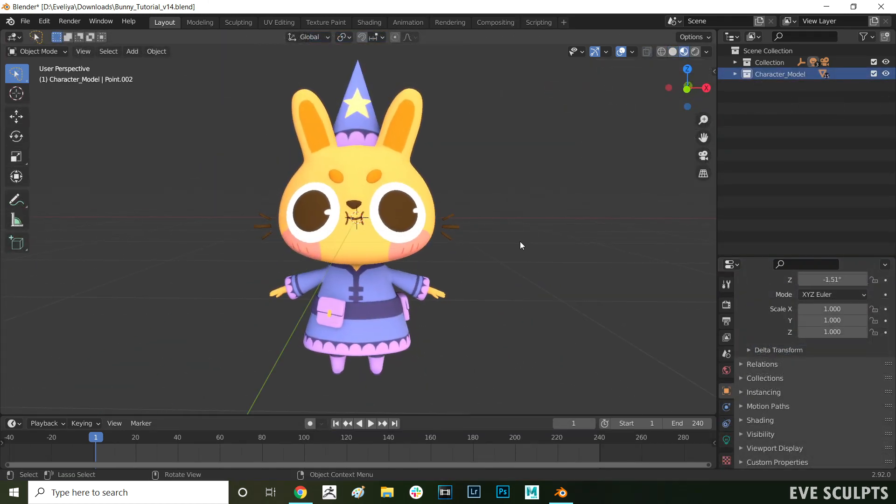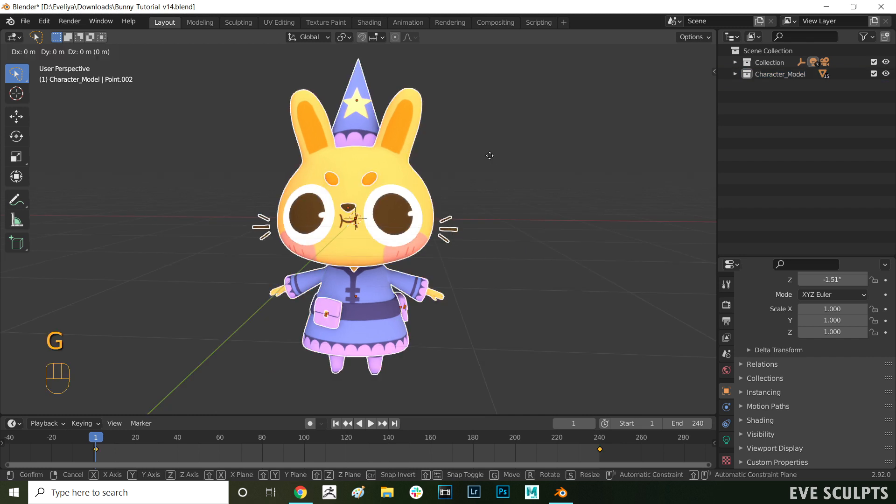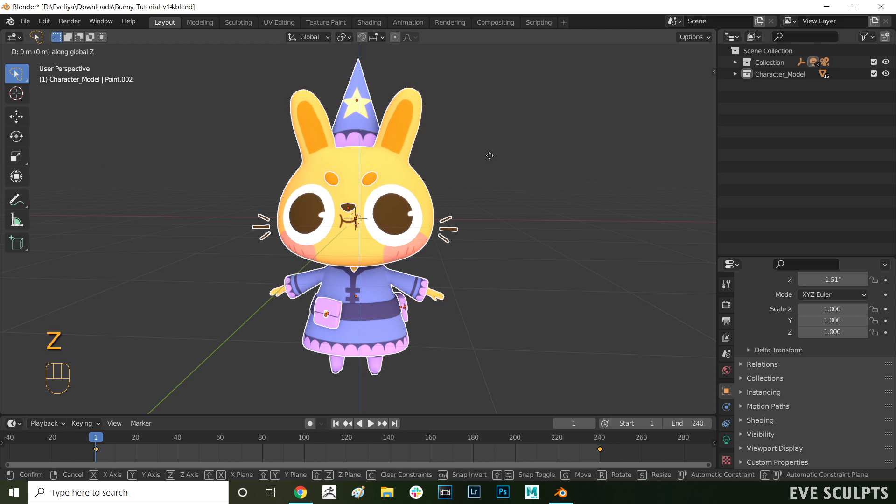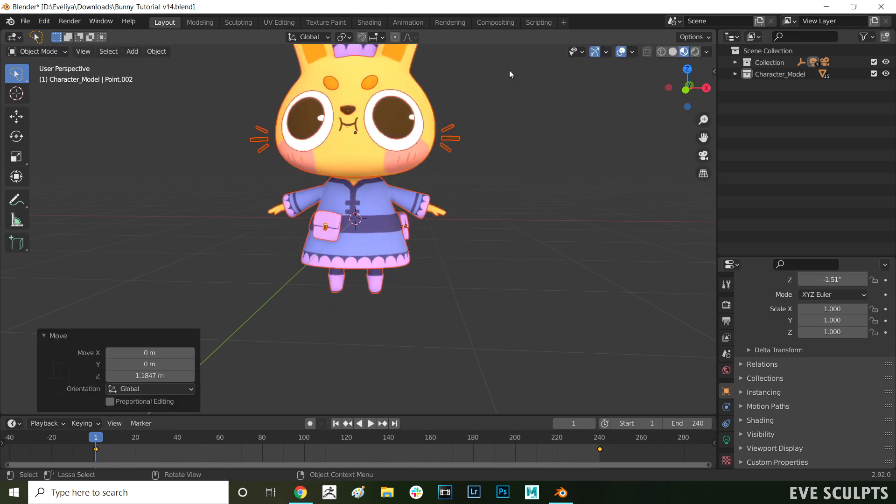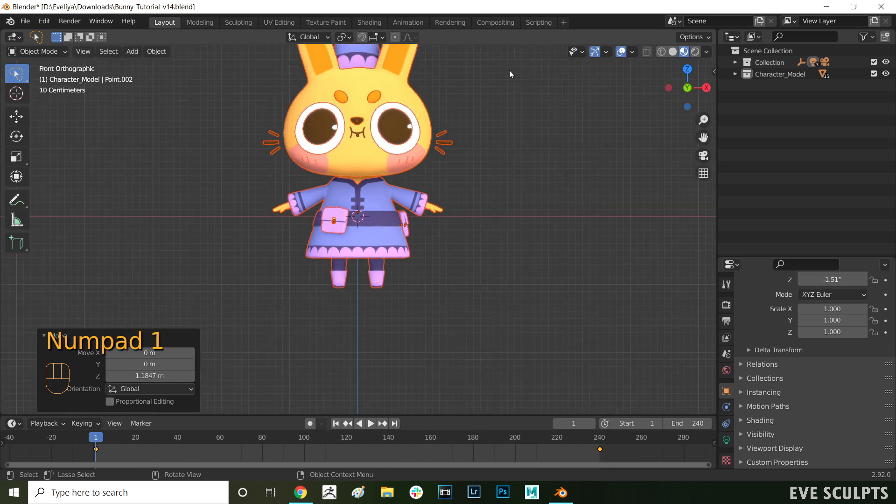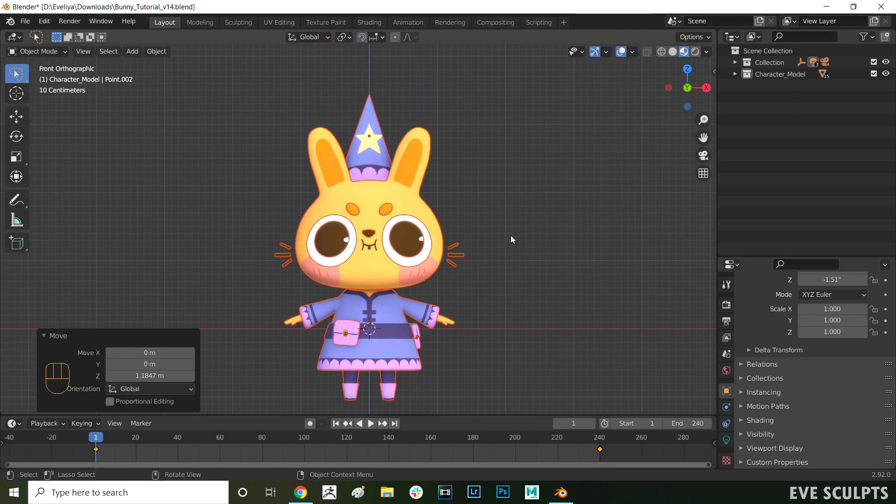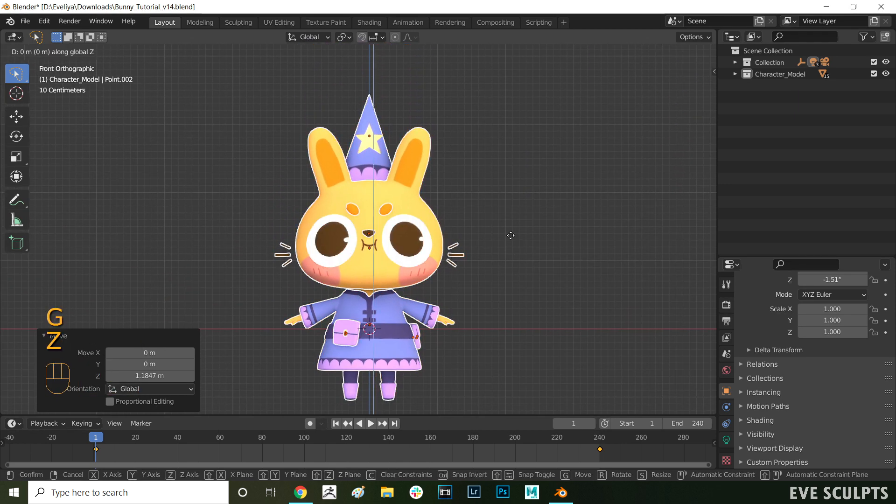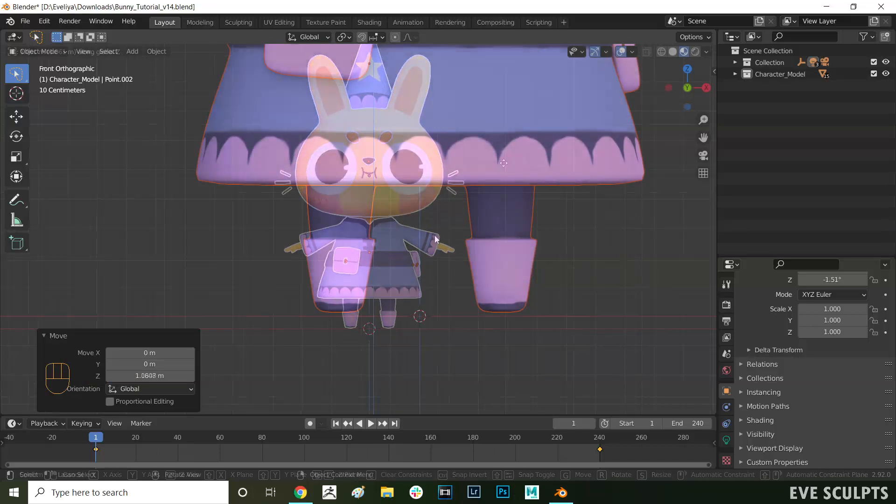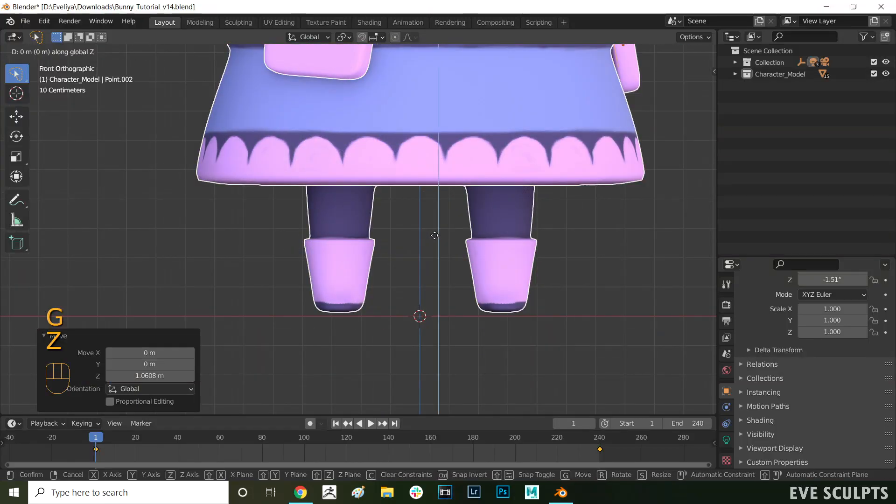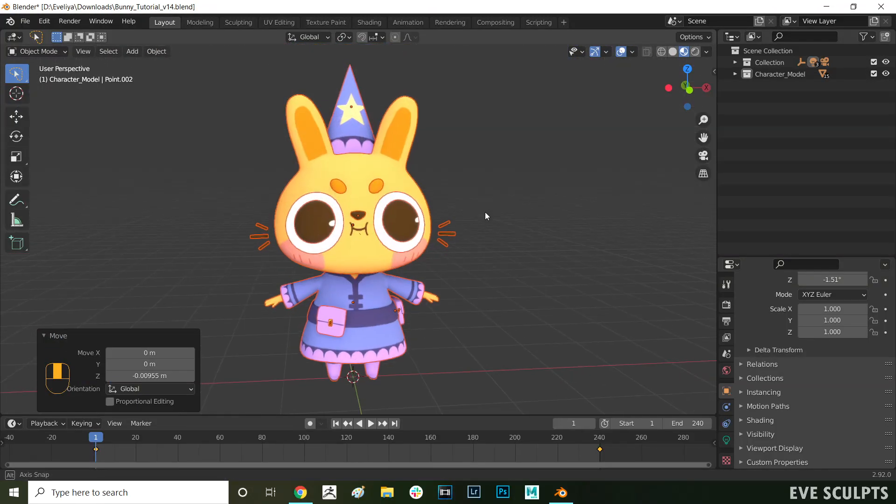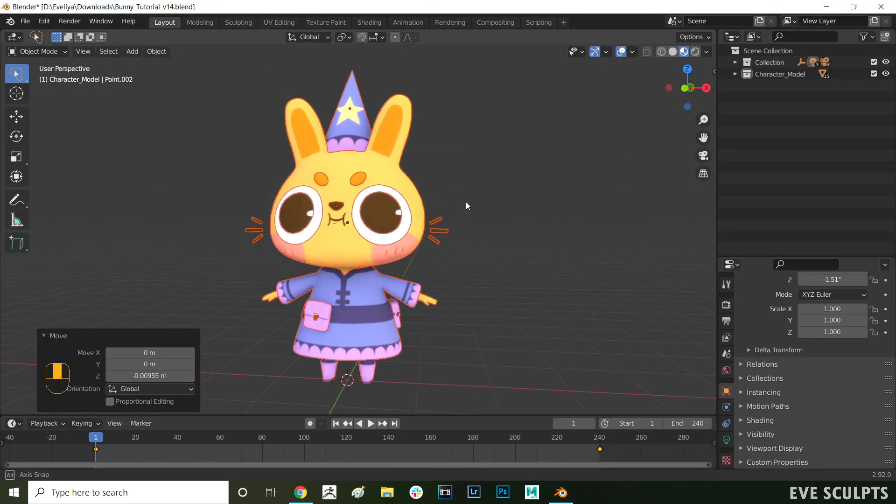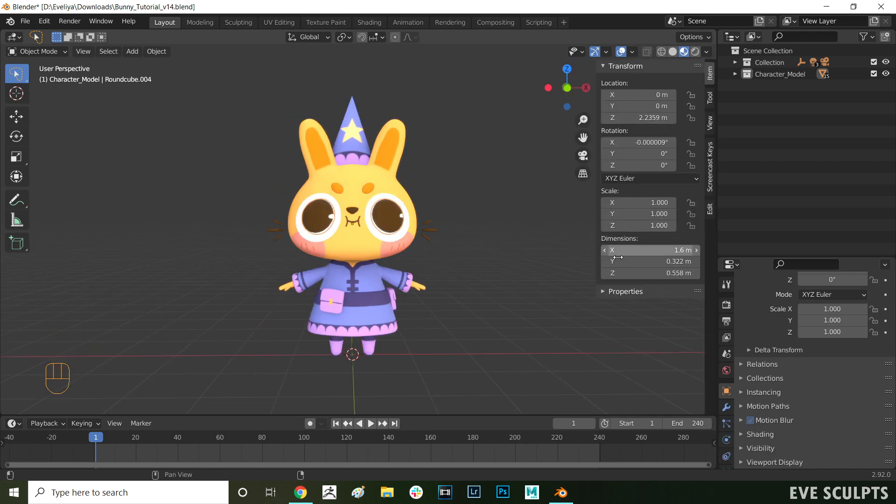First, we want to make sure that our mesh is positioned properly. In object mode, press A to select all of your objects, then press G to move them, and then Z to constrain the movement to the Z axis. Make sure that your model is properly aligned on the grid. After this, you want to clear all of the transforms on your object. You want the scale on everything here to be set to 1, and rotation to not have any value.